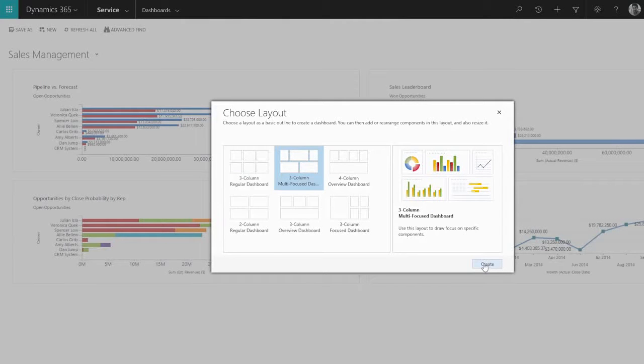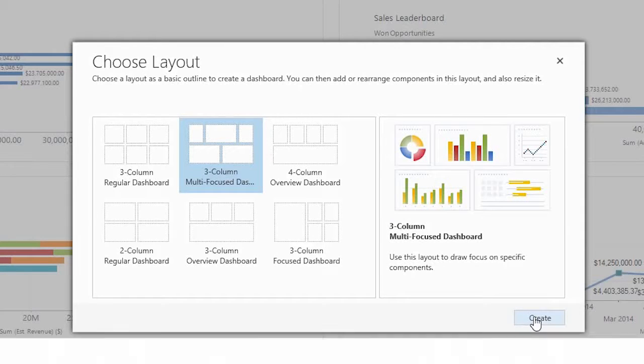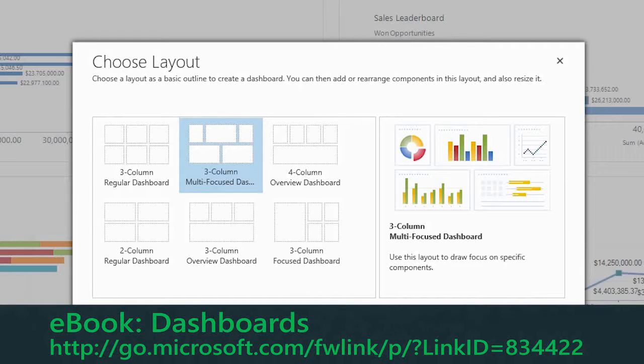Add or arrange charts or lists using the built-in dashboard editor. There's an e-book that guides you step-by-step through creating or customizing dashboards.